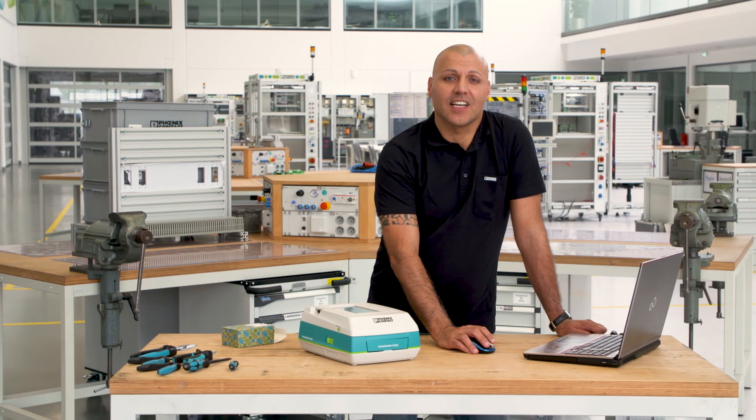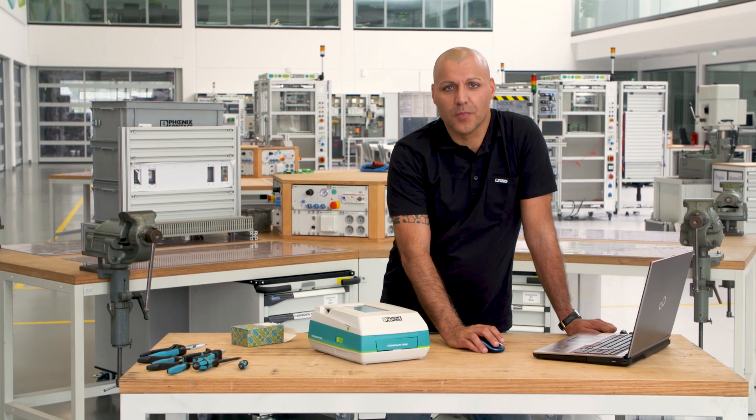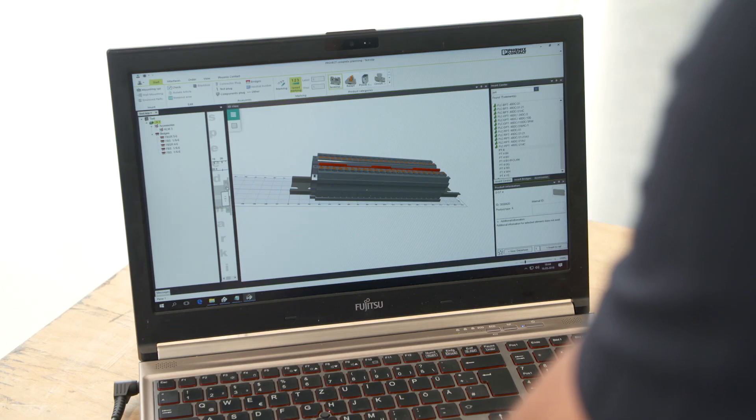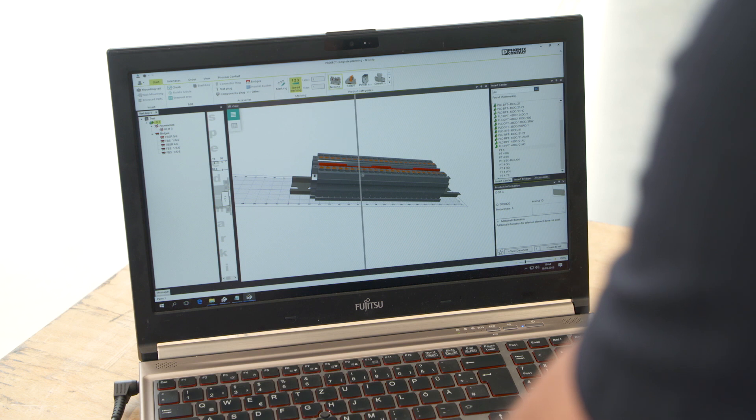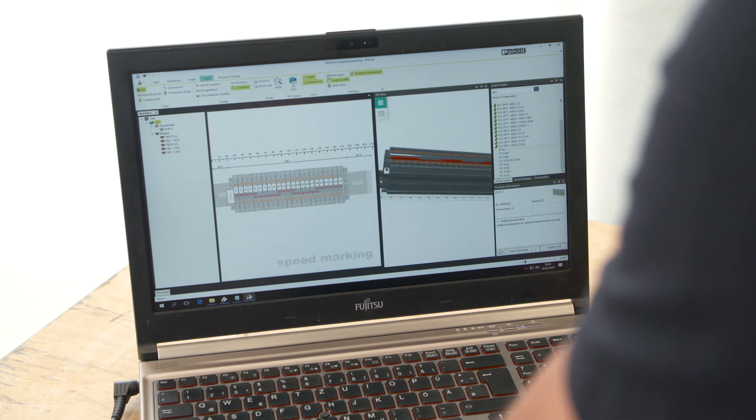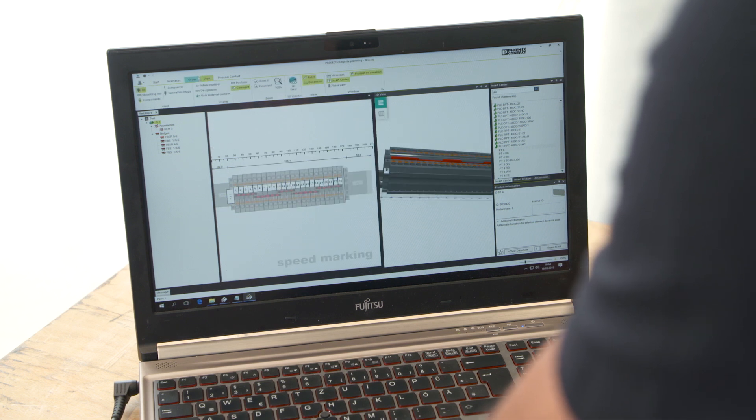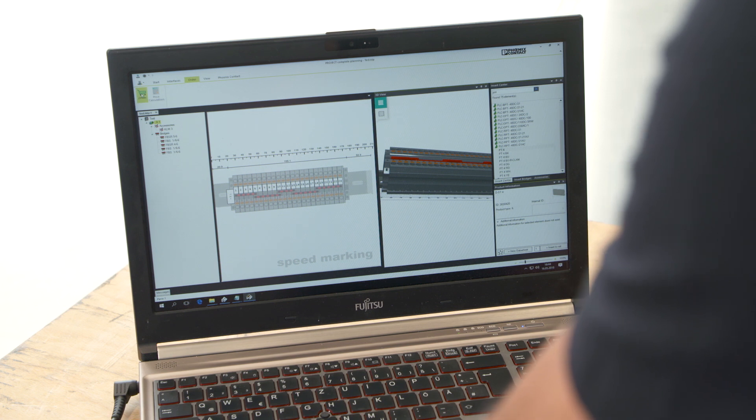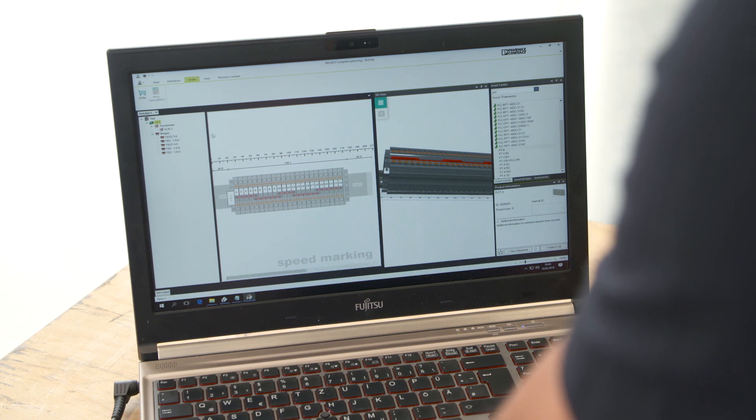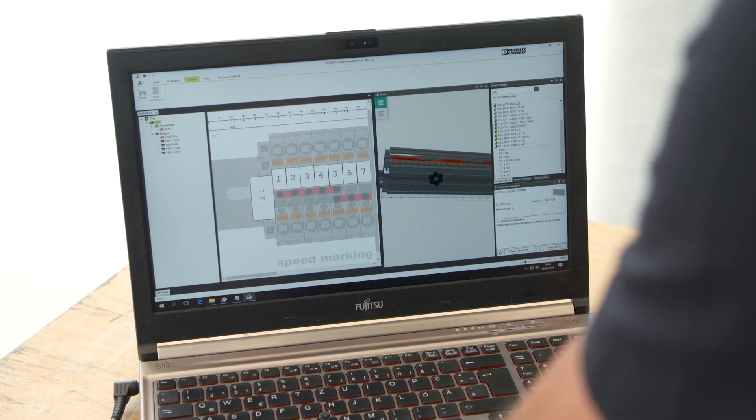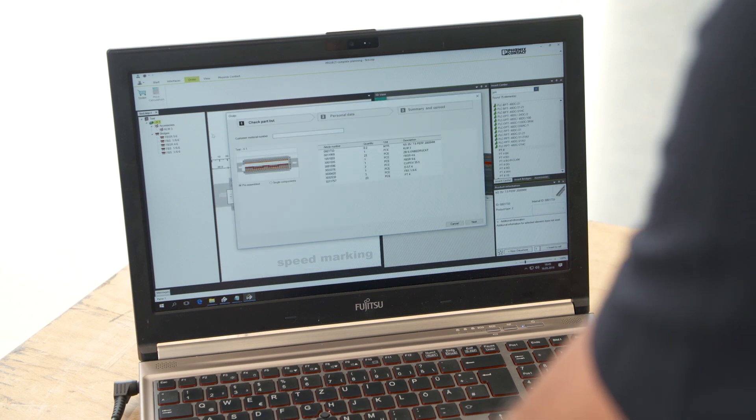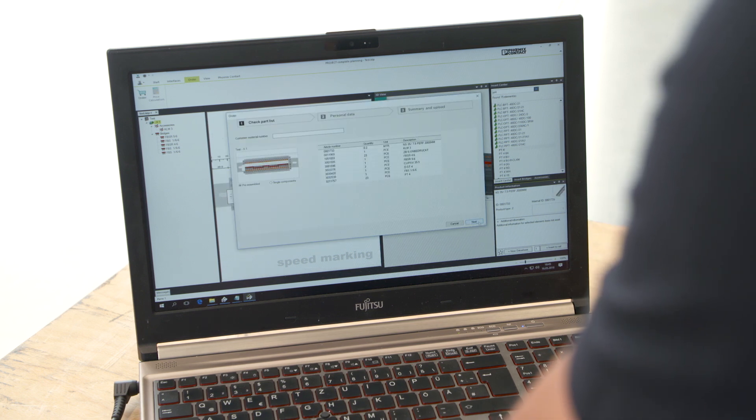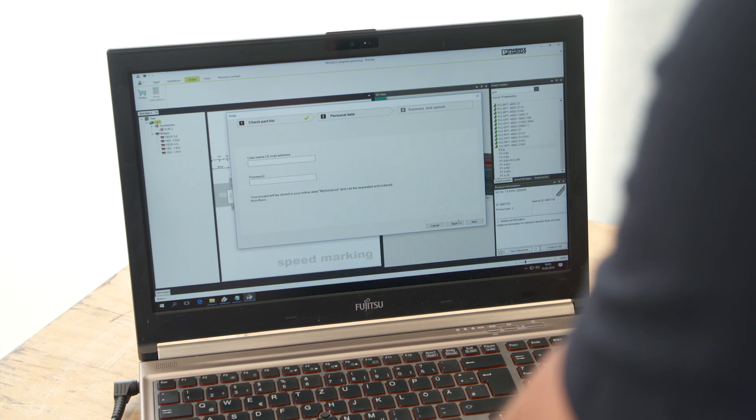Project Complete offers a new ordering function that's truly unique. When you have finished planning, you can directly transfer your project to the Phoenix Contact homepage. There, you will directly receive an offer according to your order requirements and information regarding the product delivery times. Uploaded projects remain saved and can be used for reordering at a later stage.